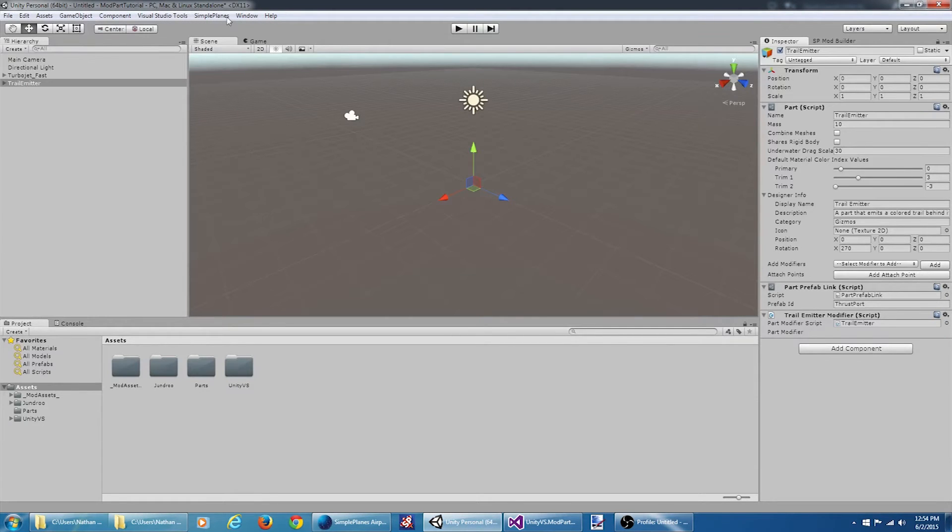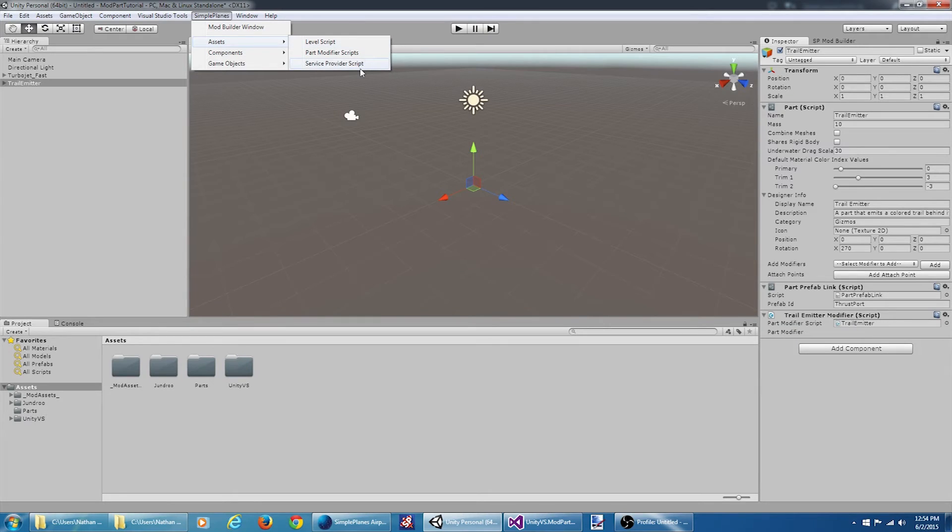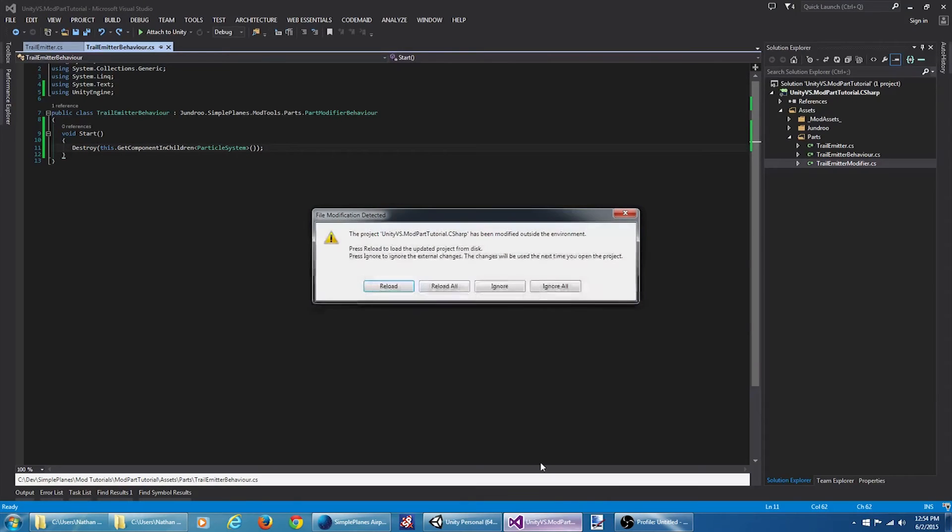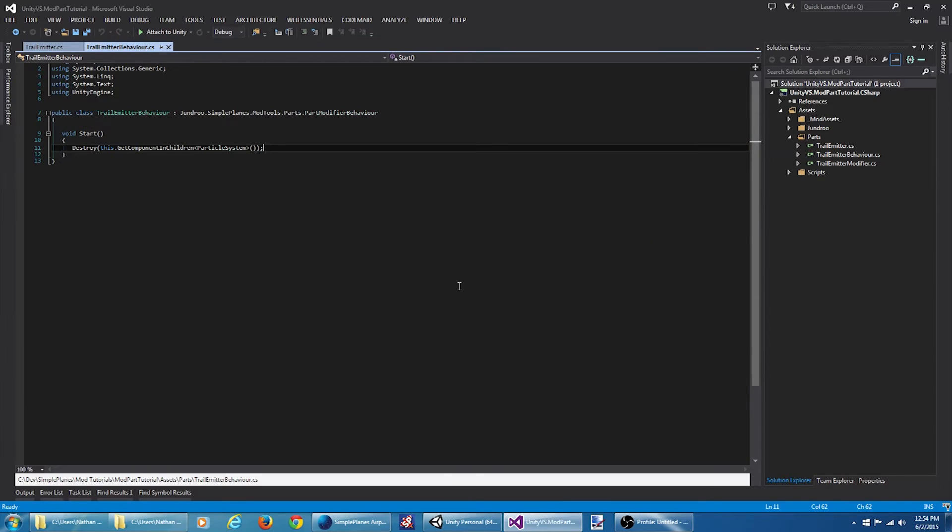Go to Simple Planes, Assets, and say Service Provider Script. Okay, let's jump back to Visual Studio, reload the project here.